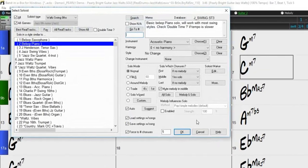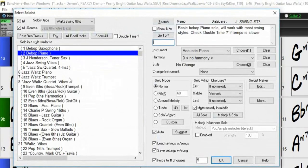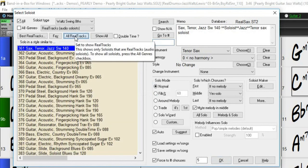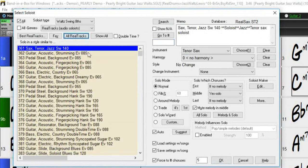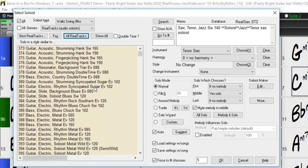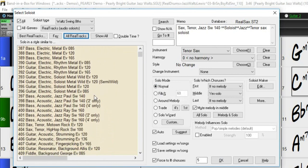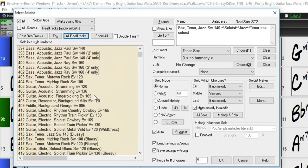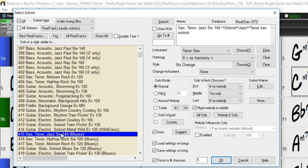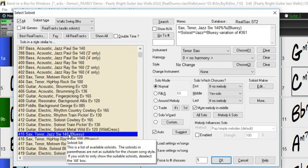I have the list set to display all soloists with no filters, but I will check the All Real Tracks button because I would like a real track solo in my song. I want the solo mode to be normal, and I think I would like a sax solo, so I will scroll down. We can see soloist number 415 is a jazz sax solo with a similar tempo to my song. So let's try that out.